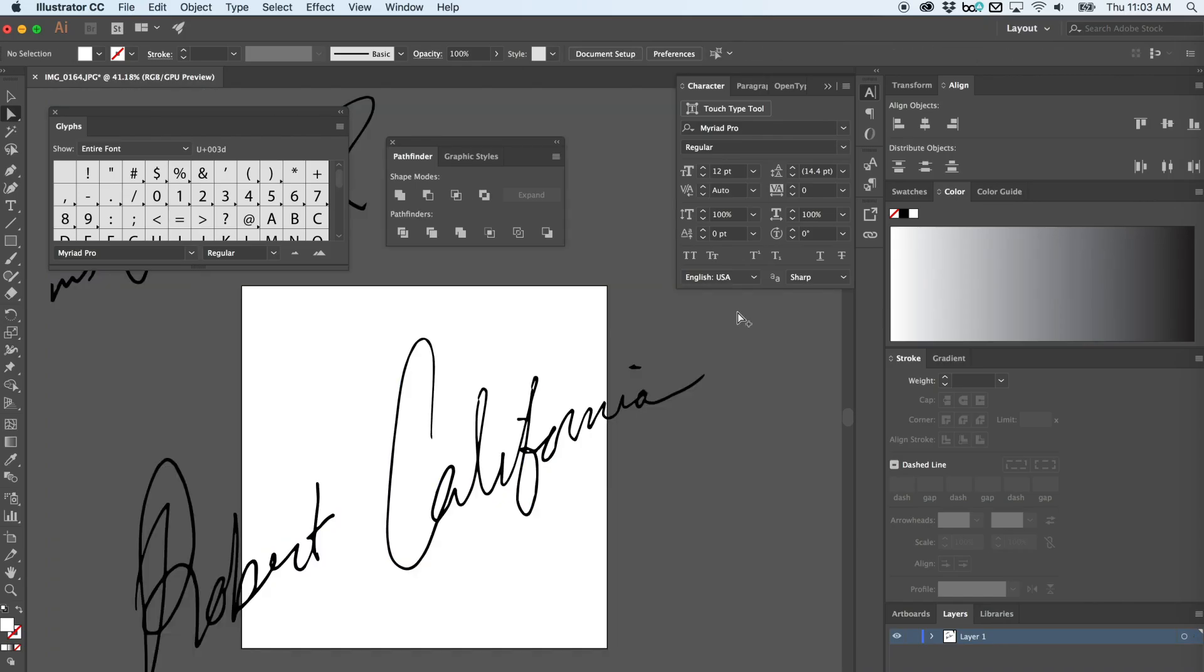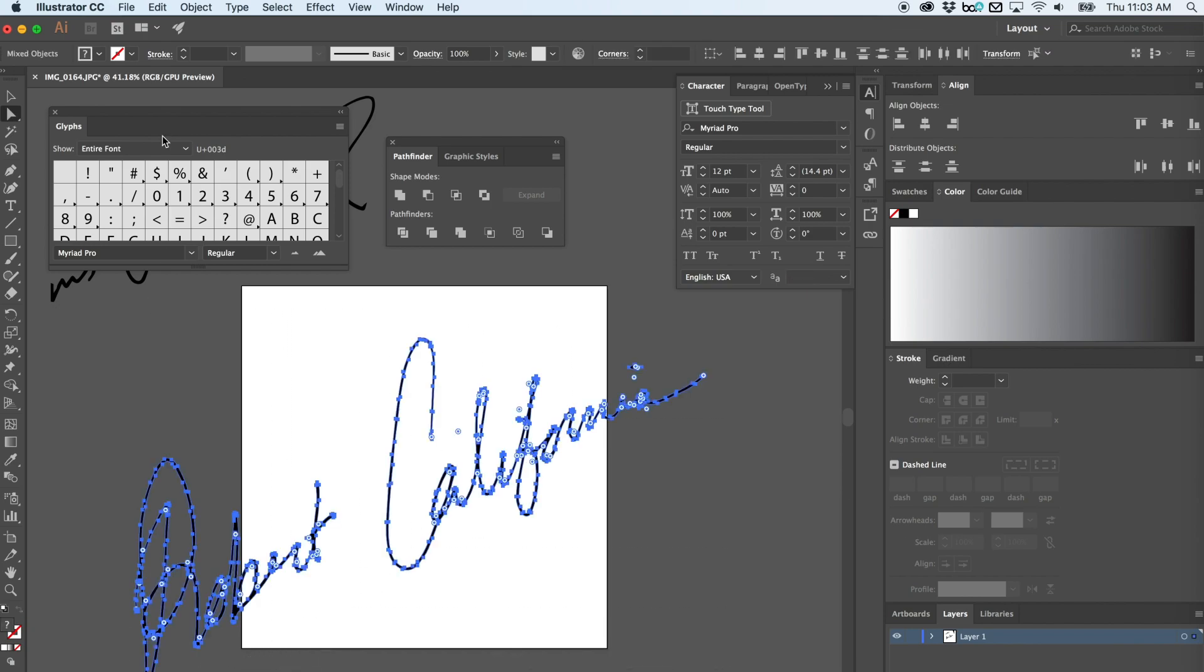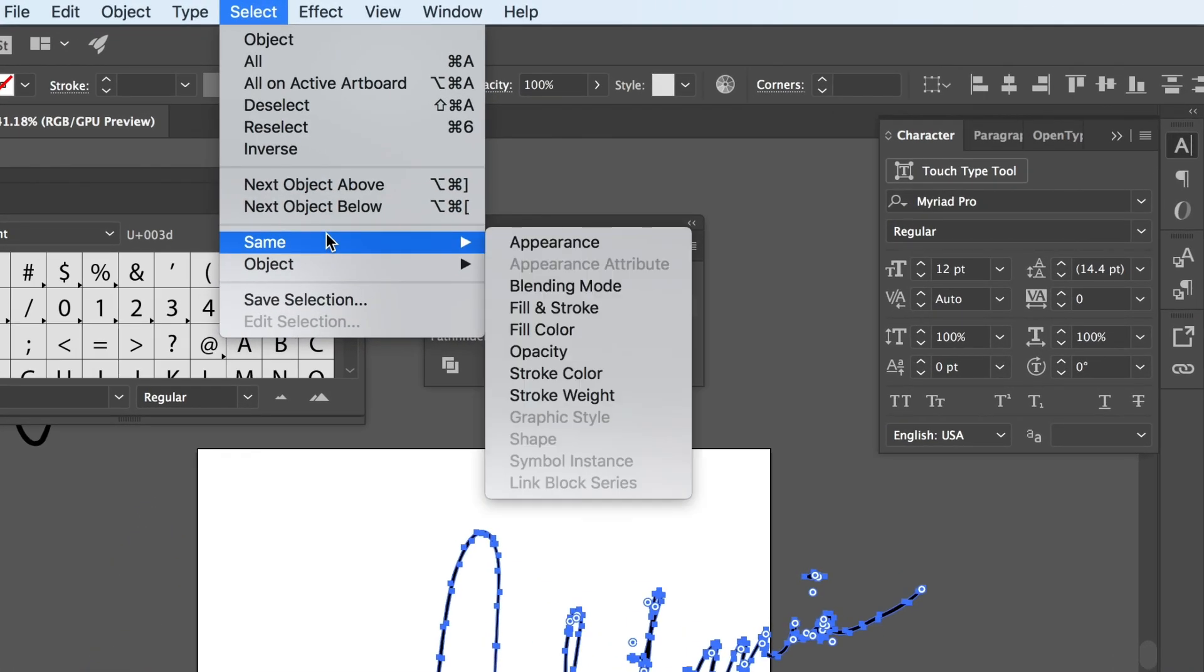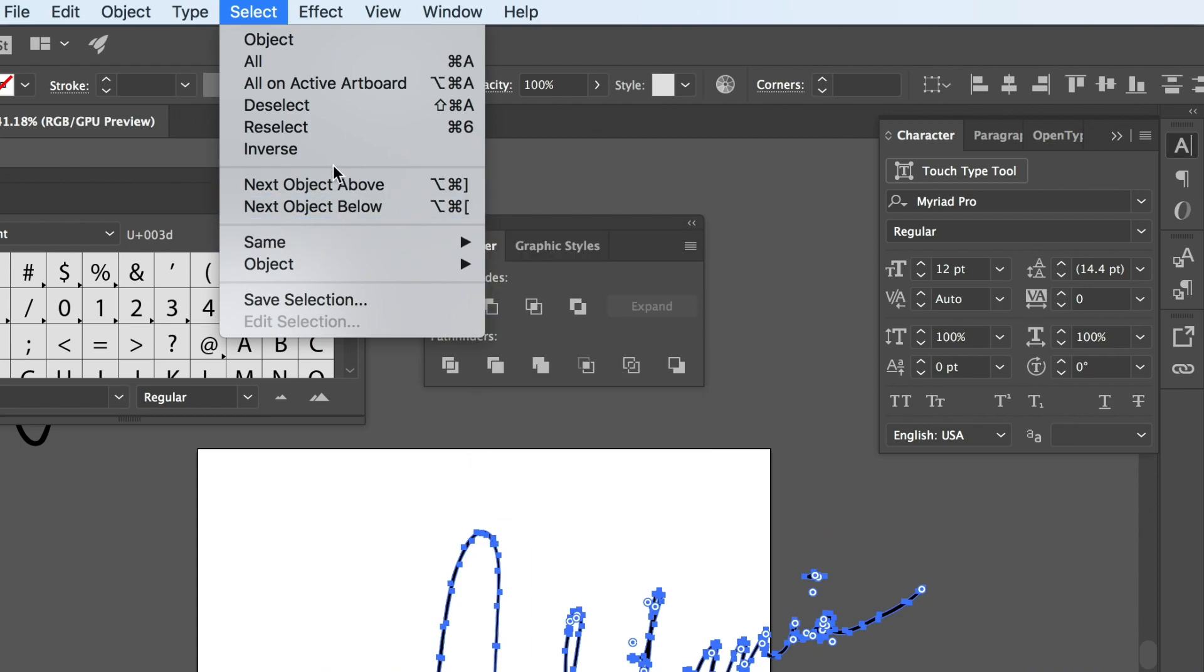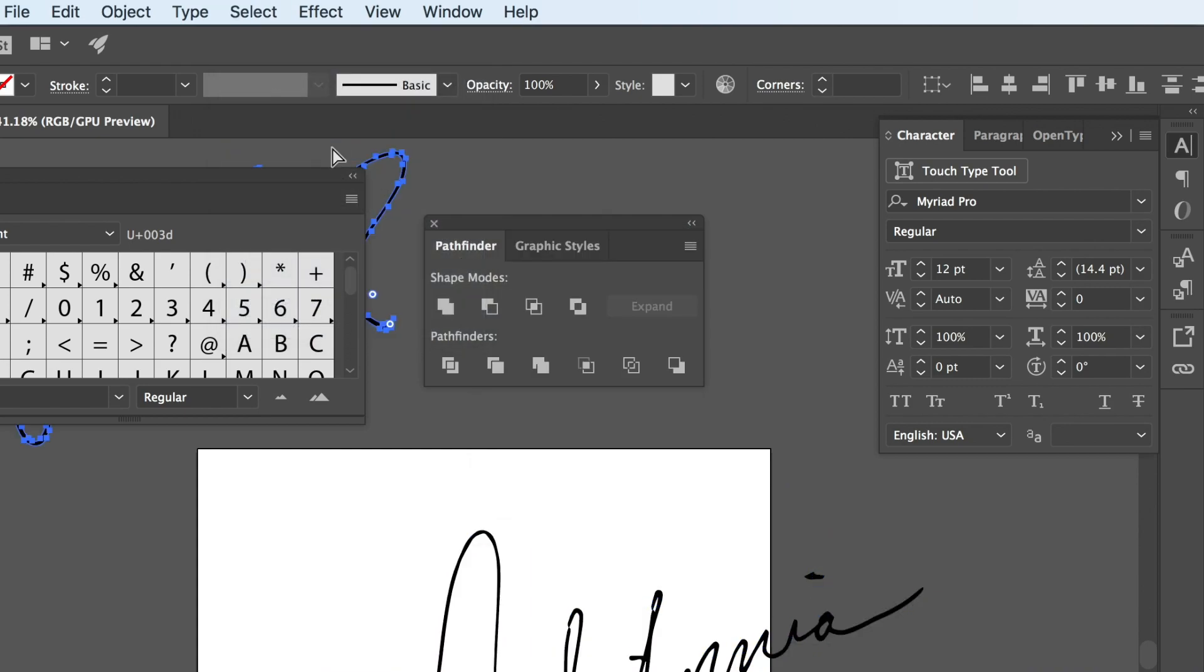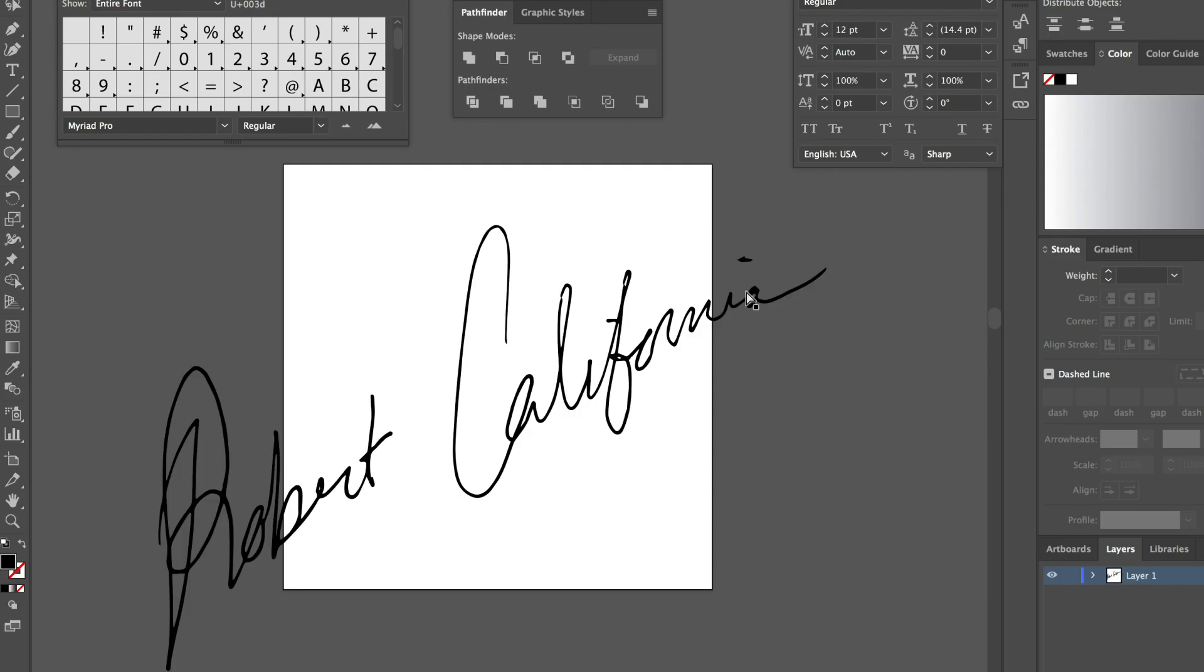Then you're going to delete everything other than your signature. So select only the signature, go back up to Select, click on Inverse, and then Delete. Now you're left with only your signature vector.